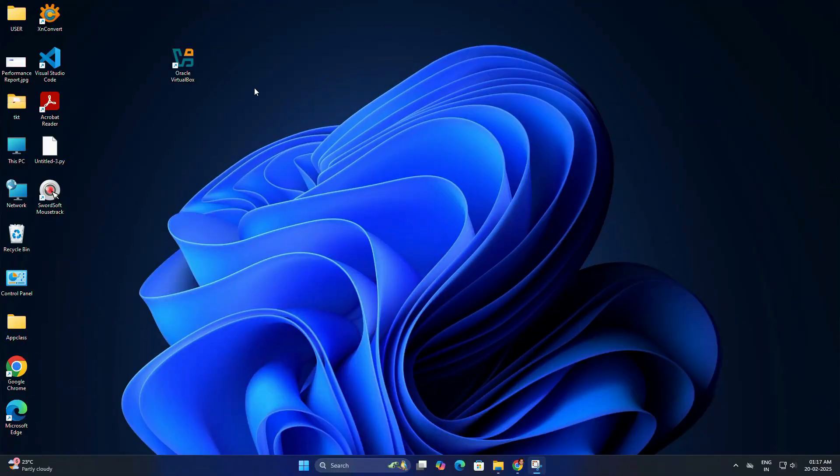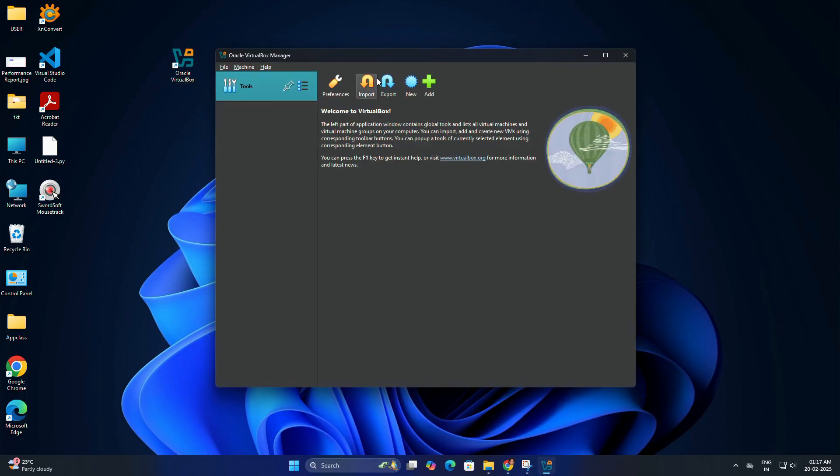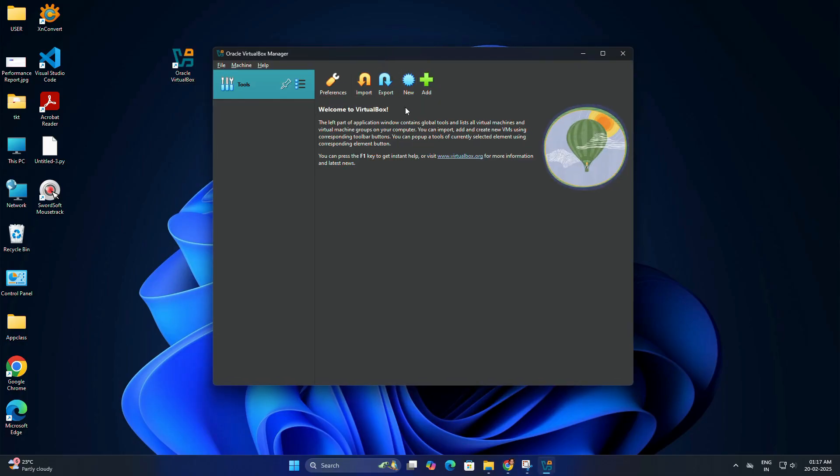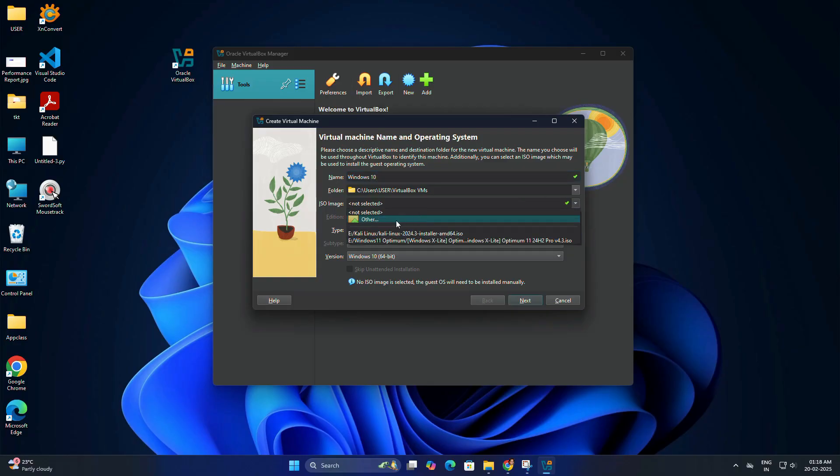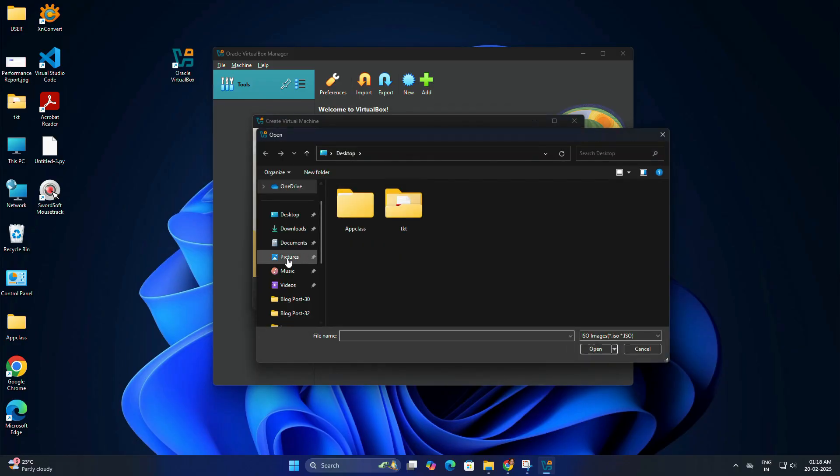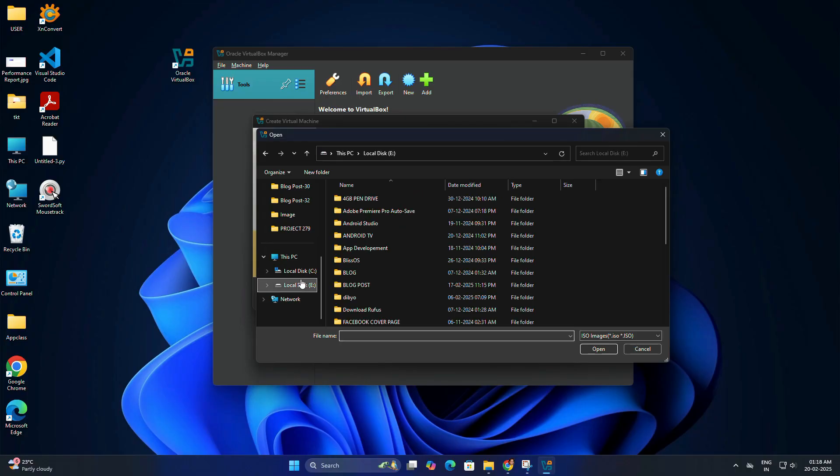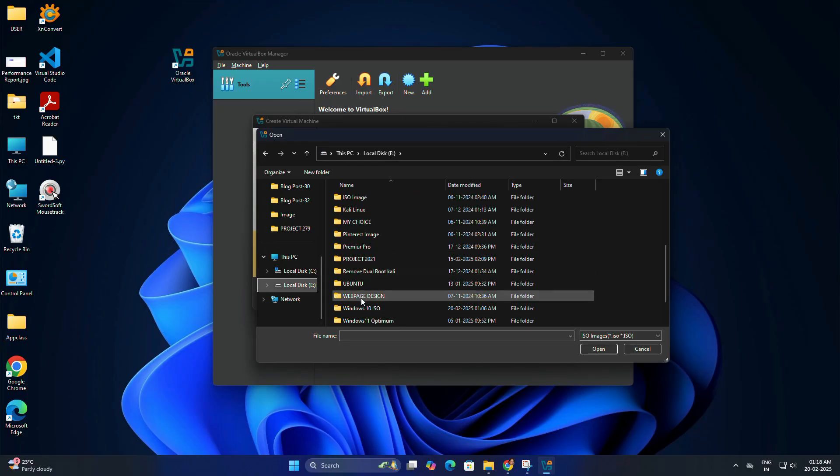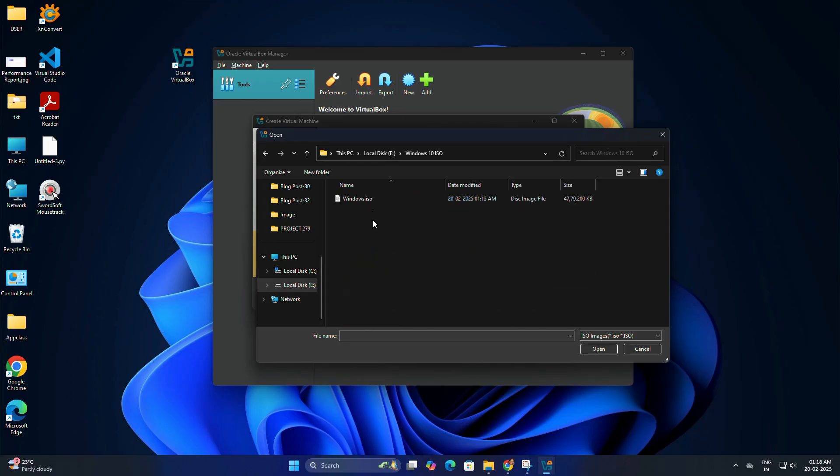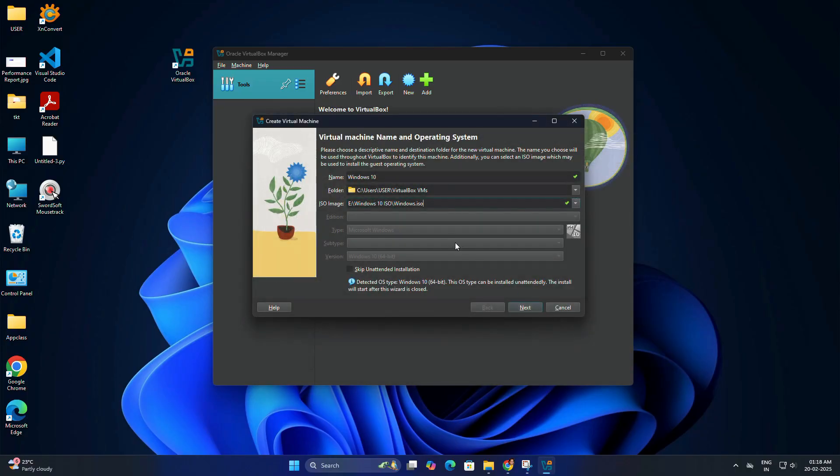Let's set up our virtual machine. Double-click on VirtualBox. Once it opens, click on New to create a new virtual machine. Specify a name for this virtual machine. It could be anything, so I'm going to name it Windows 10. In the ISO image field, browse the Windows 10 ISO file that we downloaded earlier.